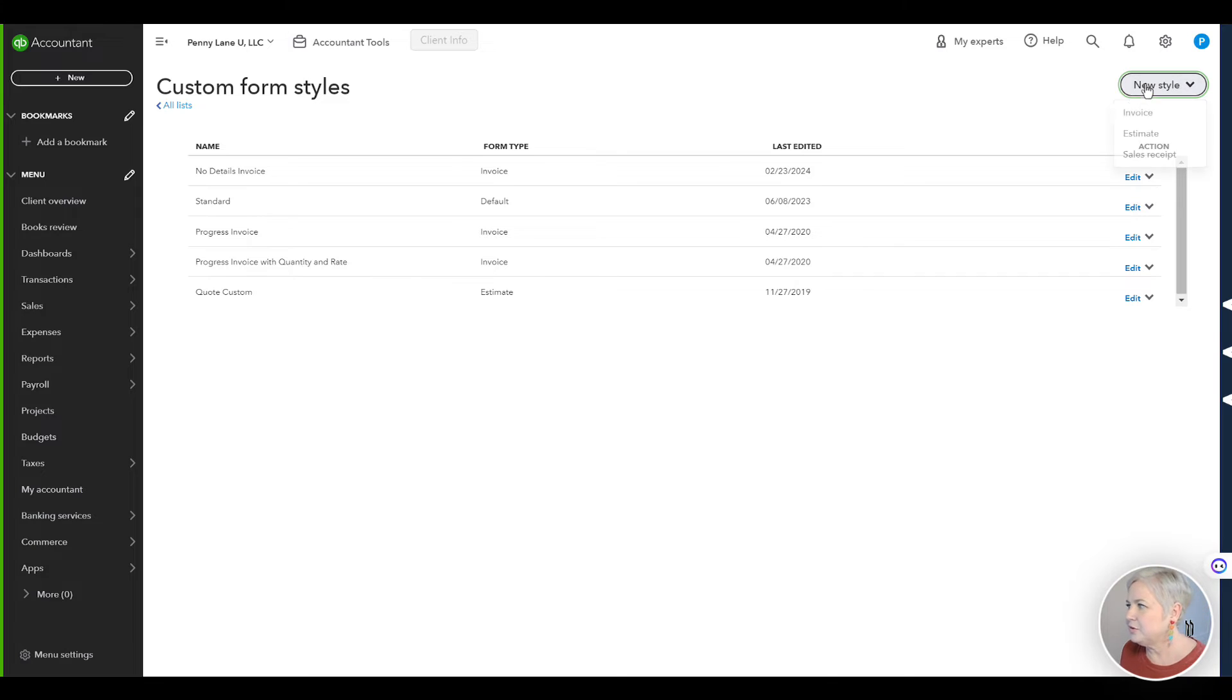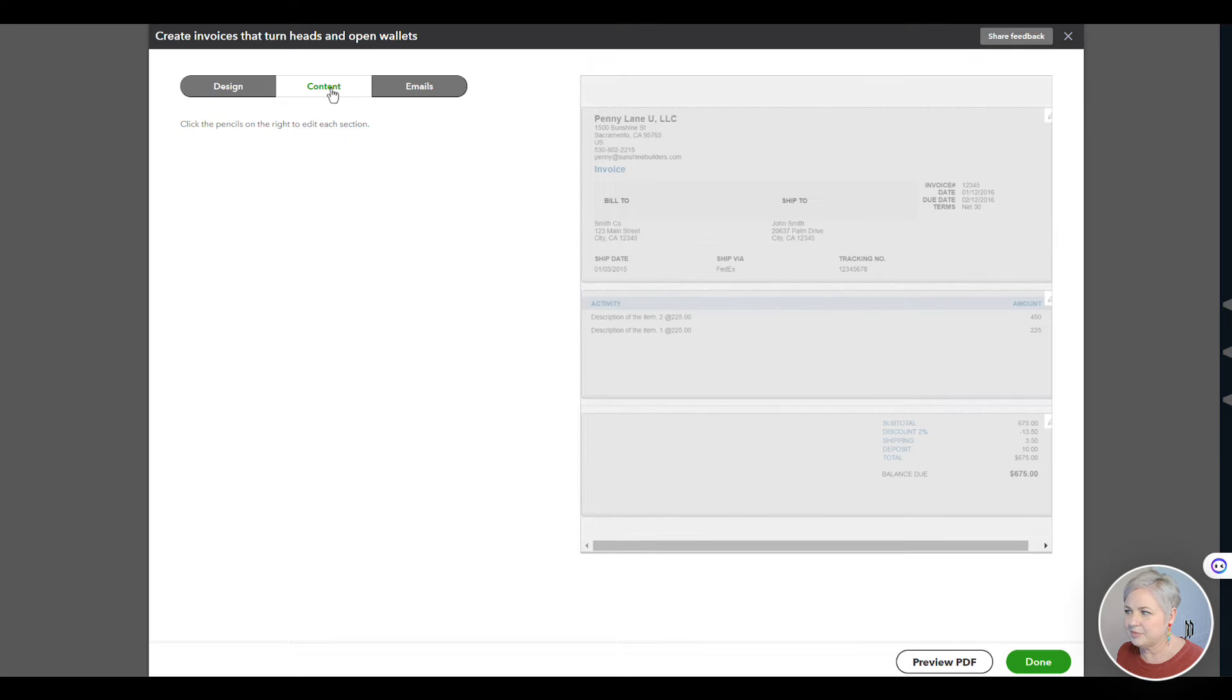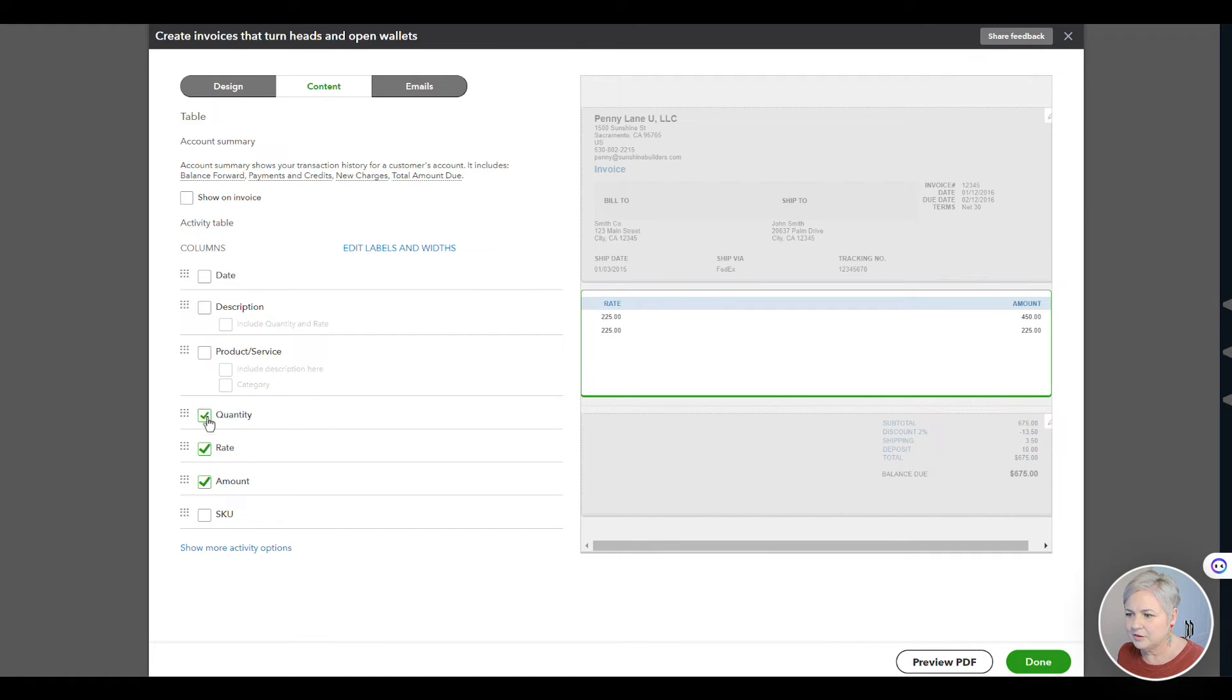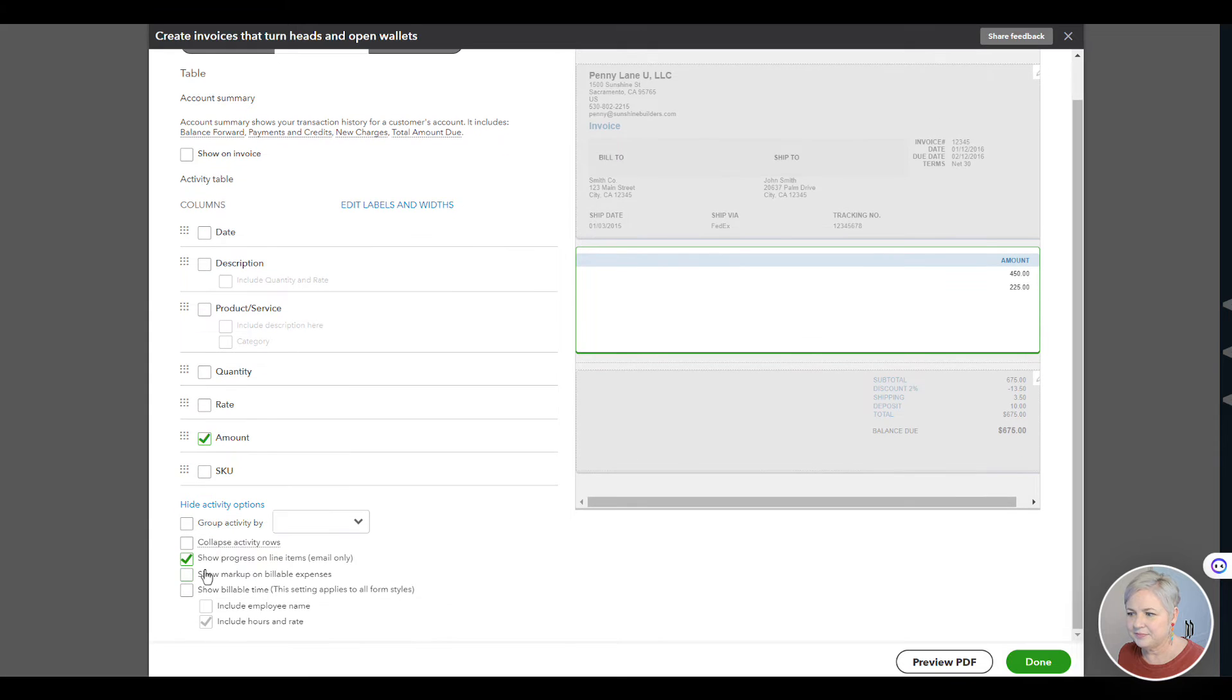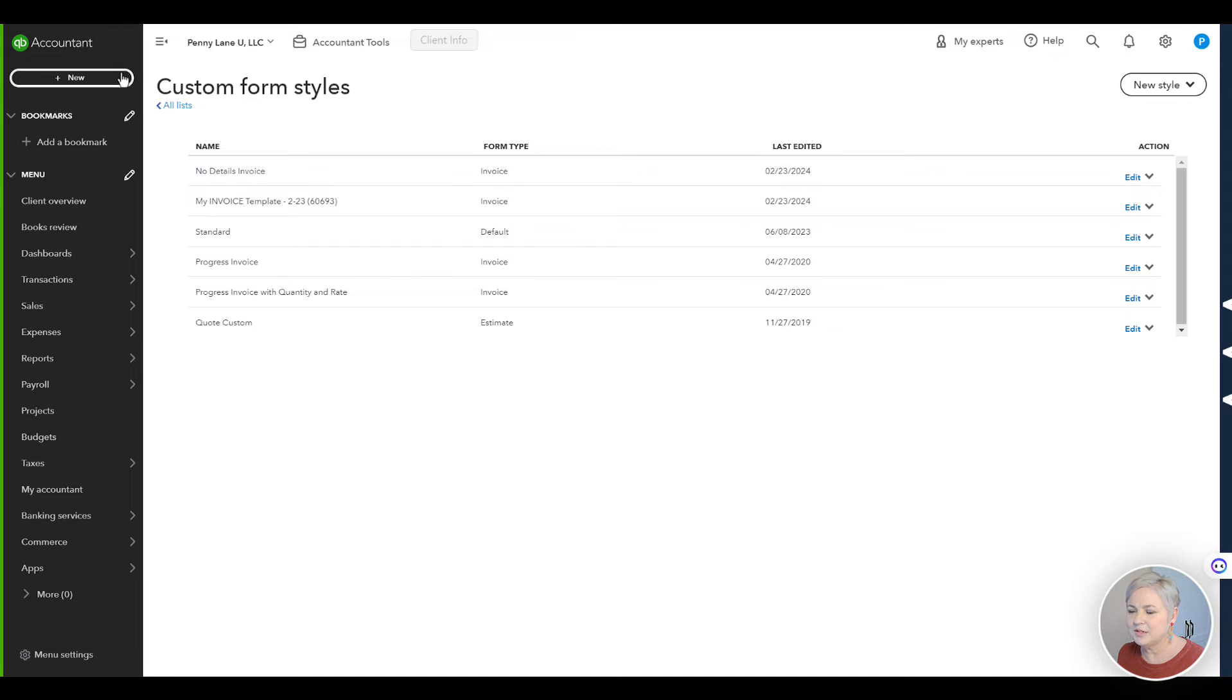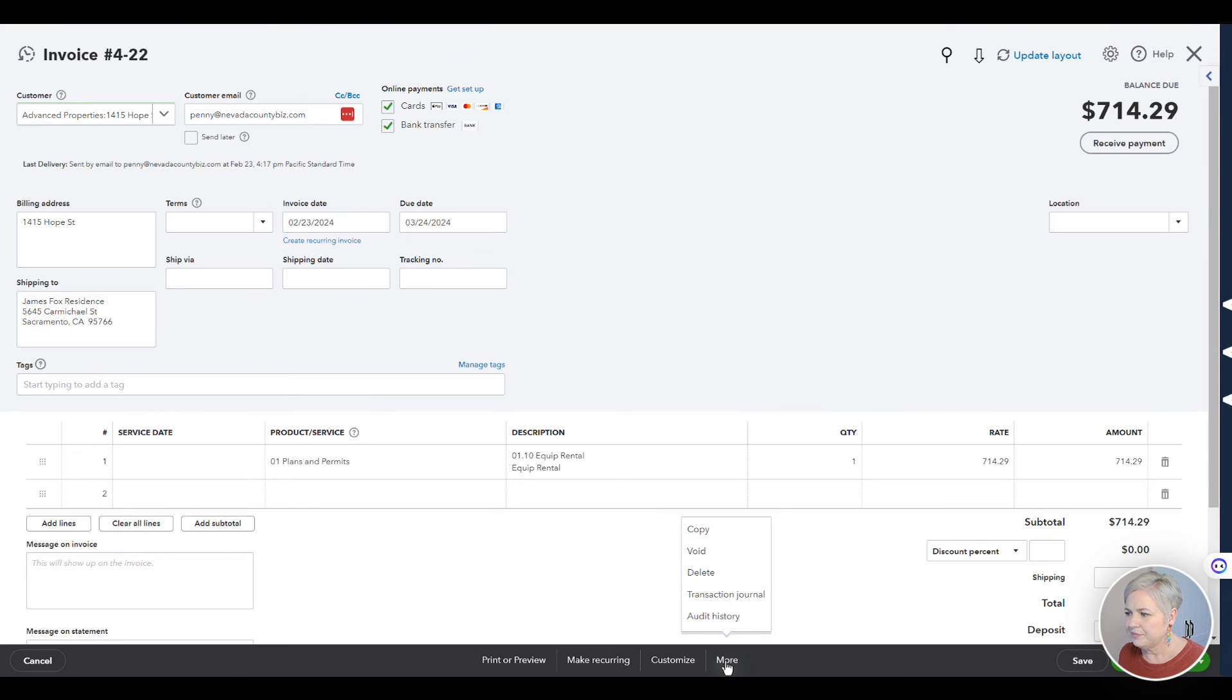Click on the gear icon and click custom form styles. Click new style invoice. Click into the content tab and then under the details here in the center, we're going to just uncheck everything except the amount. And when we're done, we can save this. For this example, I saved one earlier that's called the no details invoice. Let's go back to our invoice now and see what it looks like when we send that to our client.